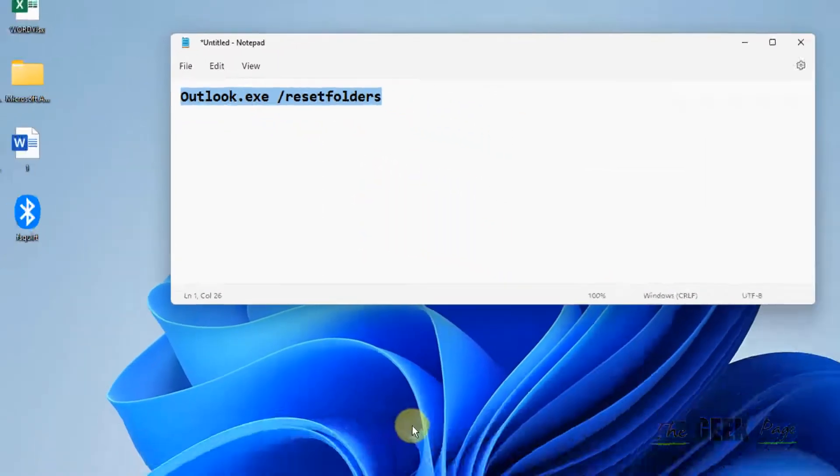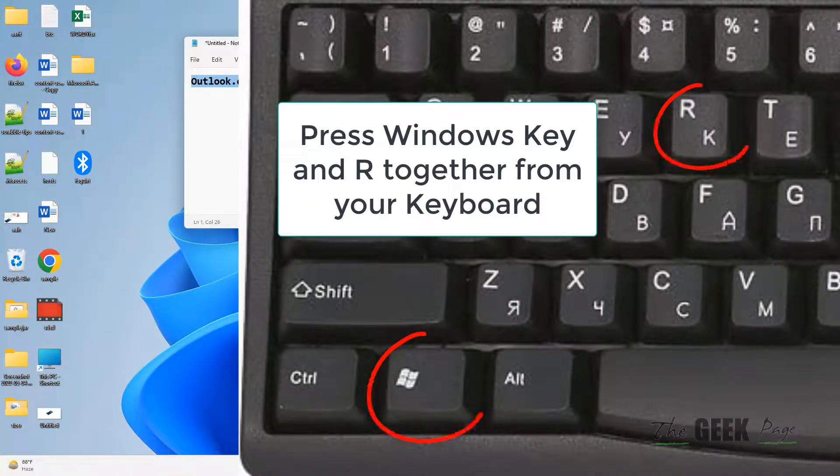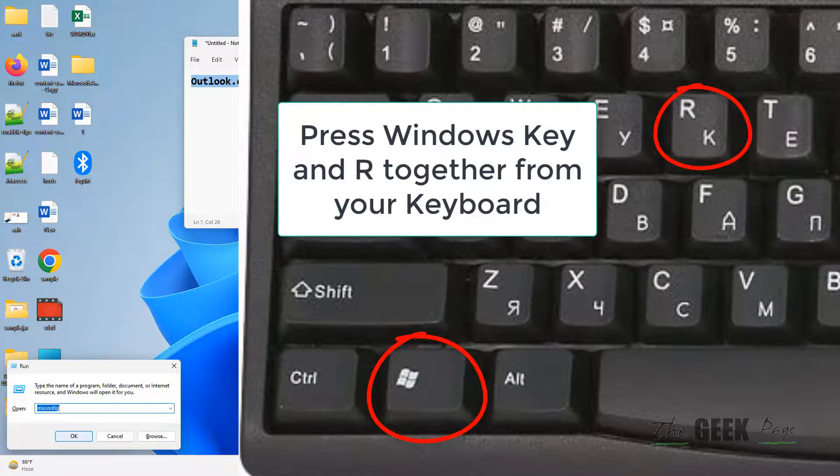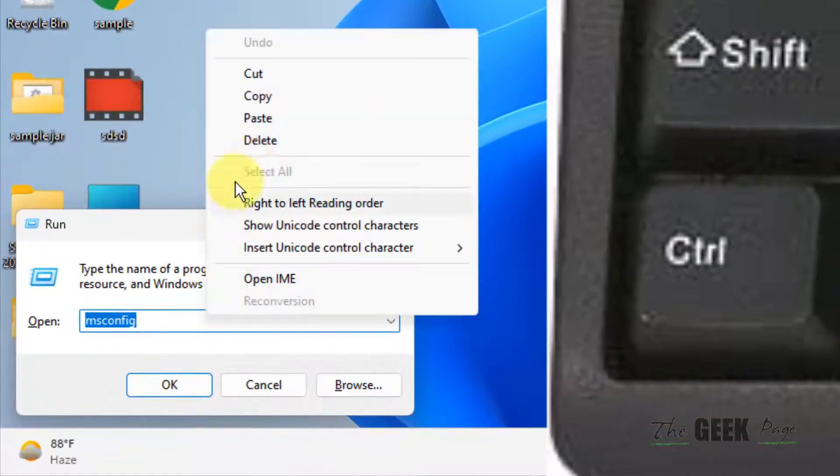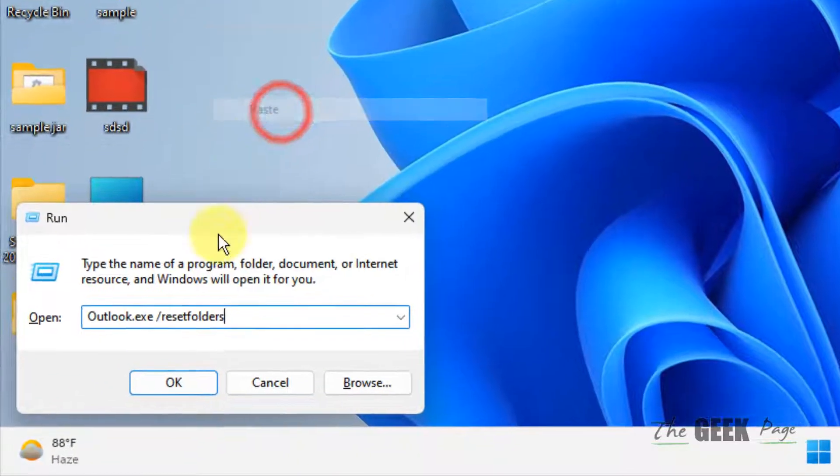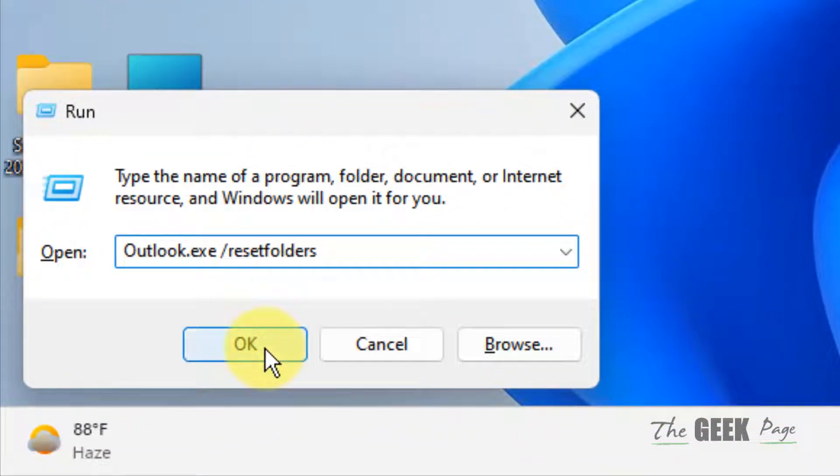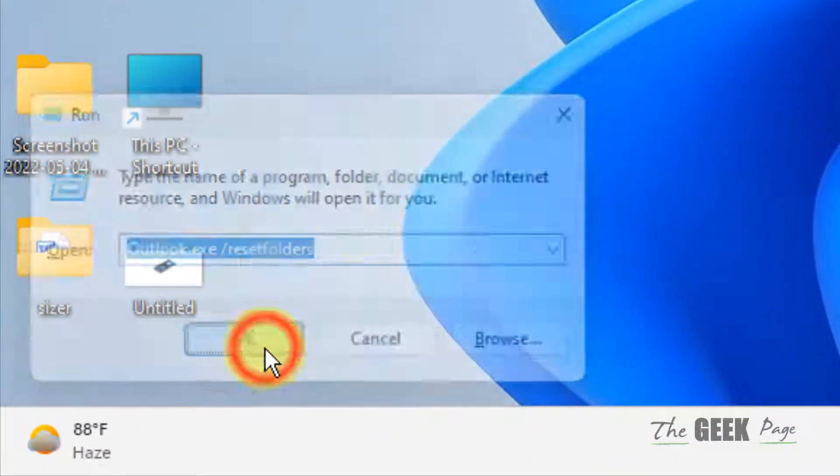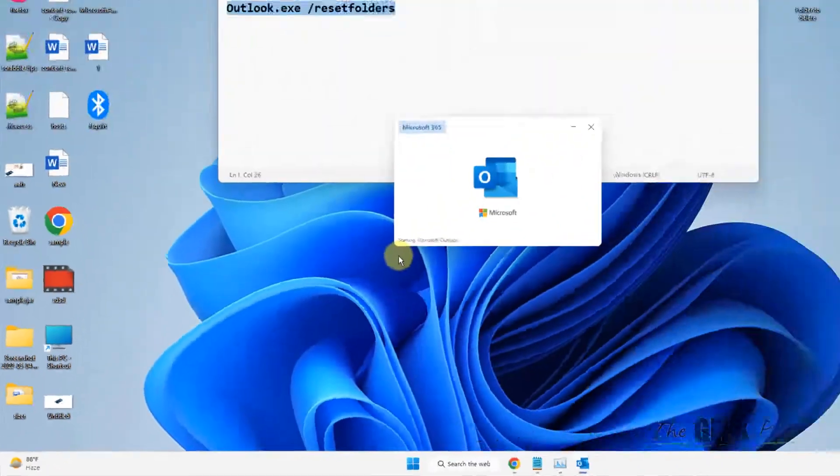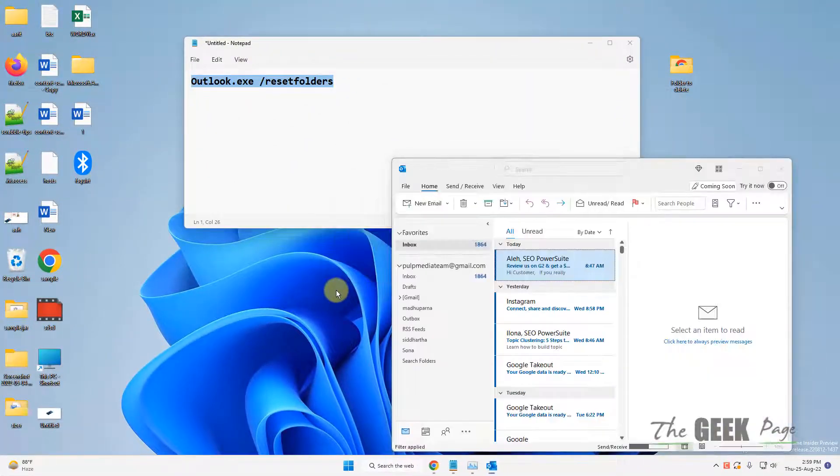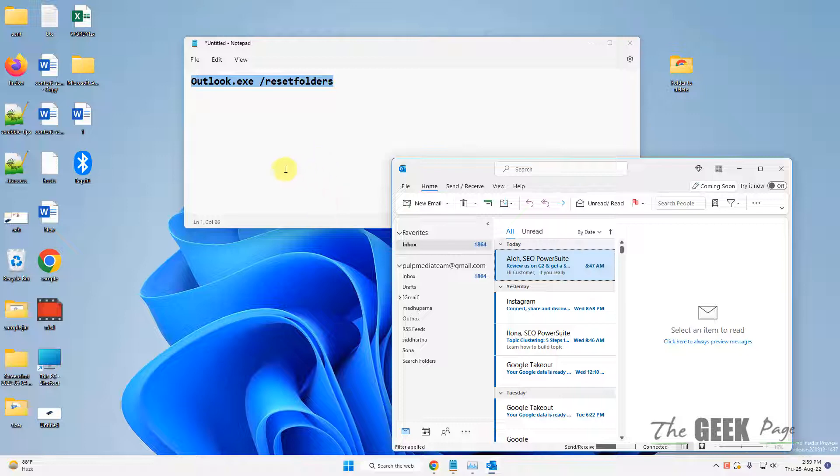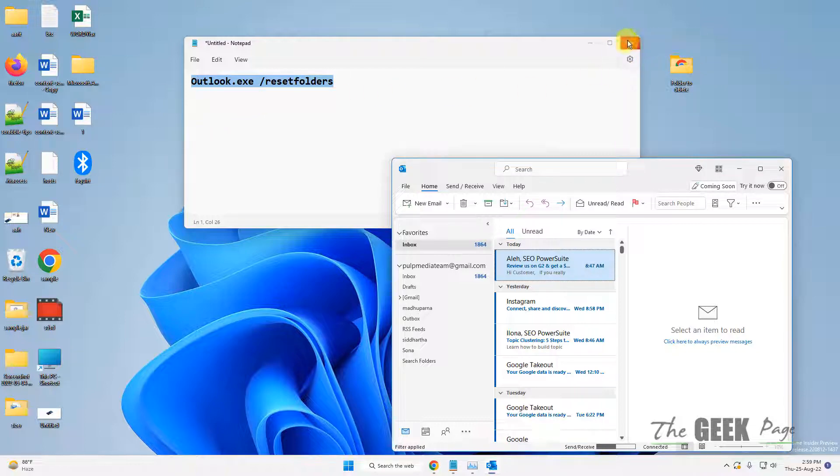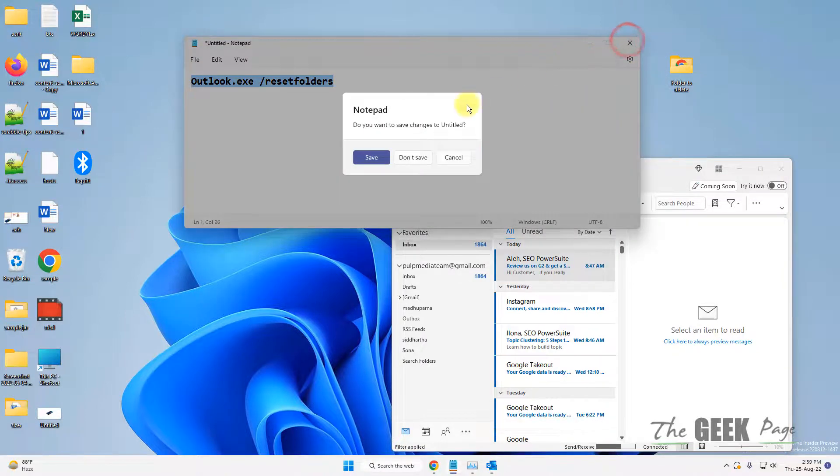Just press Windows and R key together and paste this in the run command box. Now click on OK and folders will be reset. I have given this code in the description of this video. If this does not work...